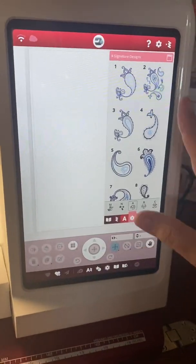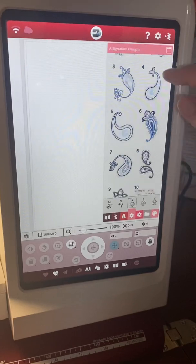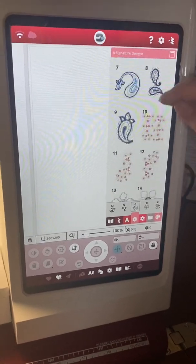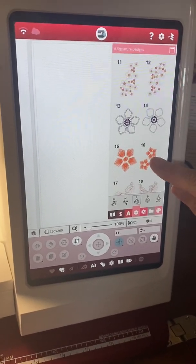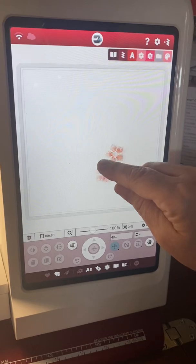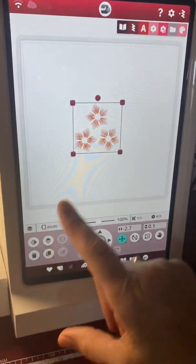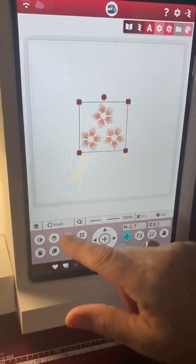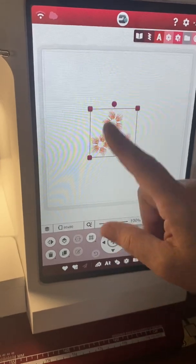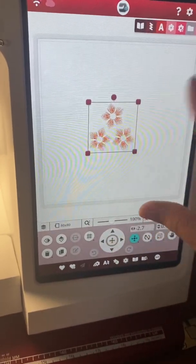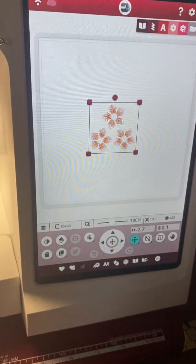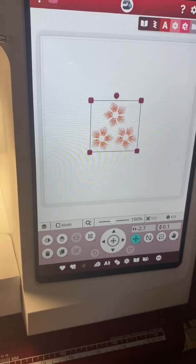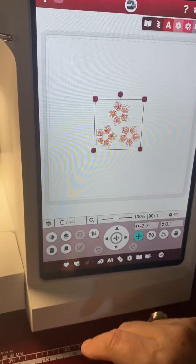So these are my built-in designs and I'm going to just pick one. Here's some cute little flowers - small design fits in an 80 by 80 hoop. But wouldn't it be nice if the flowers were different colors? Well I can make that happen. I'm going to save it.